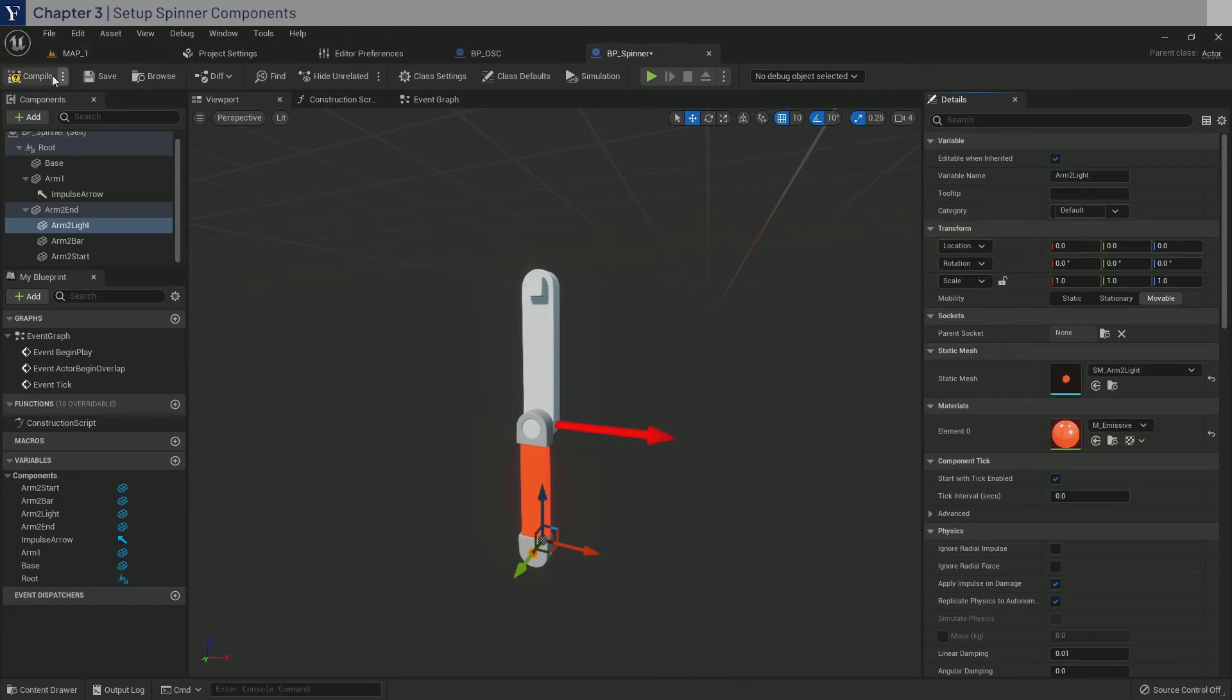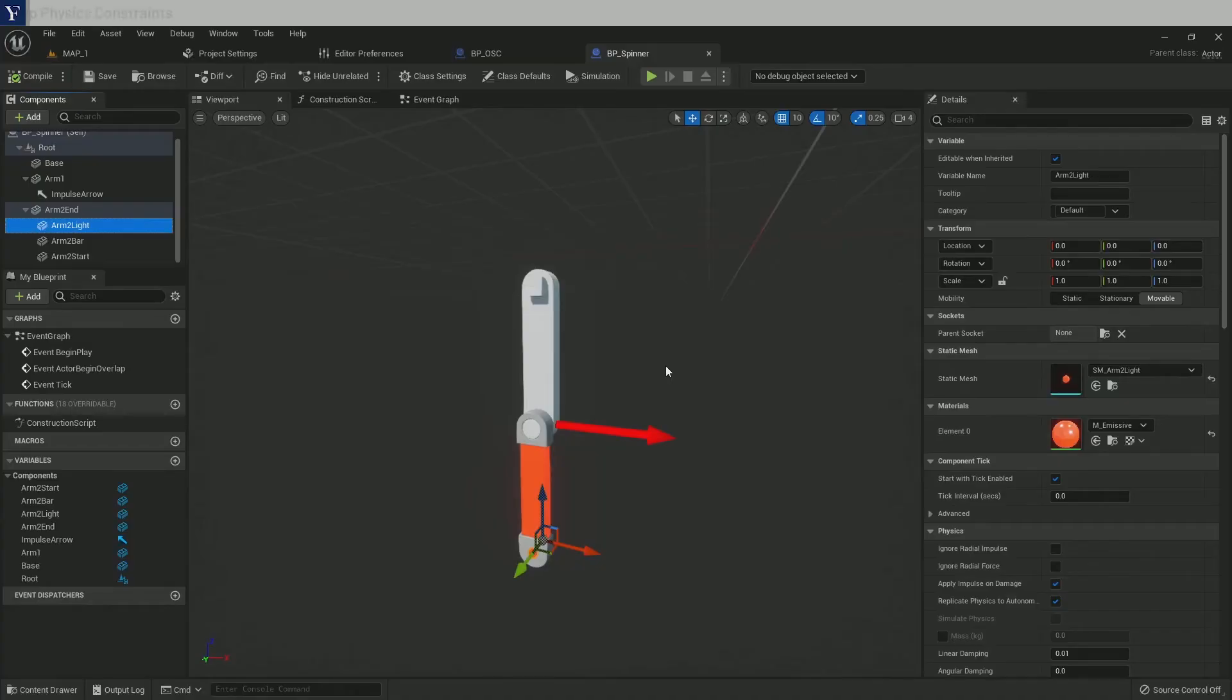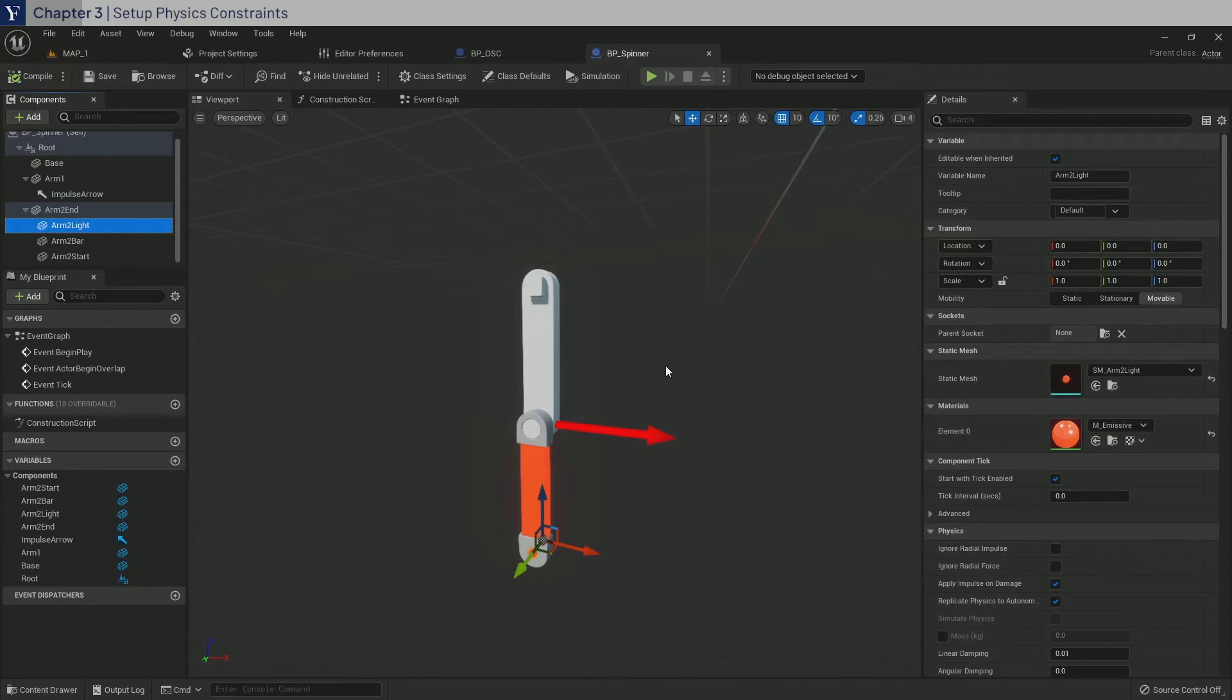Once you're done, click Compile and Save. This may be something new to many of you, but we will be using physics constraints. And this is what enables us to create real-time physics kinematics.